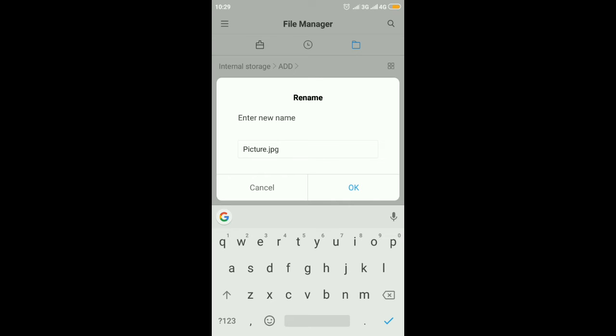So adding or removing characters from this extension will change the format of the file.